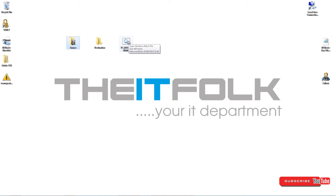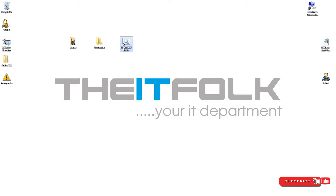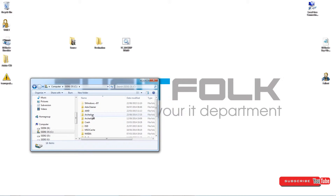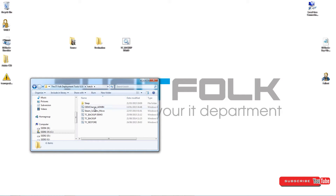We do need to use a little script to tell Robocopy what to copy, and that script is going to be available in the description for you to download. There is a tiny bit of editing you'll need to do just to tell it your source and destination, but apart from that it's very straightforward. This is the batch file you'll basically download — I've called it TC backup demo, but you can call it whatever you like. I suggest you put it somewhere safe, like the root of your C Drive; just create a folder. I've got a folder called 'batch' where I keep all my batch files.